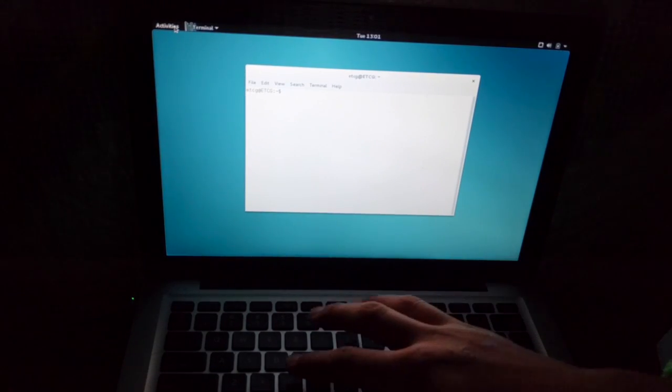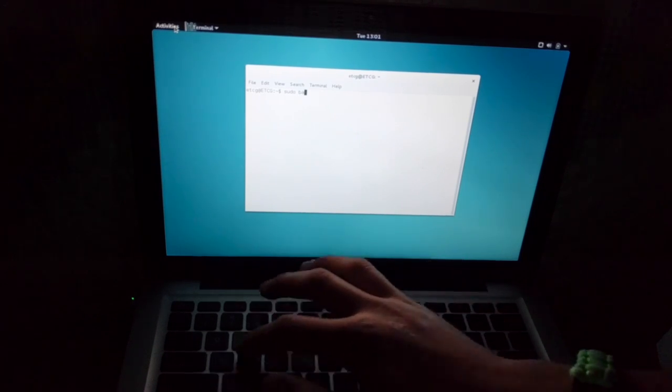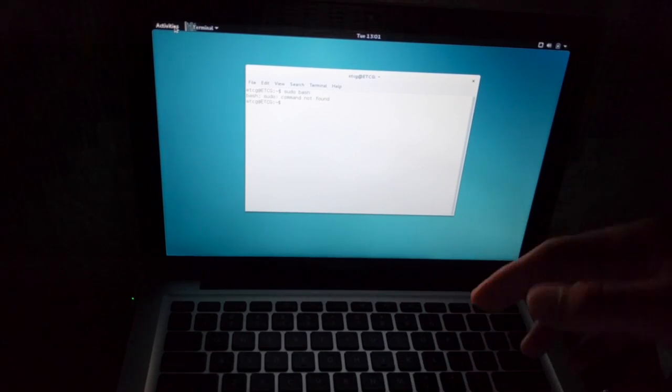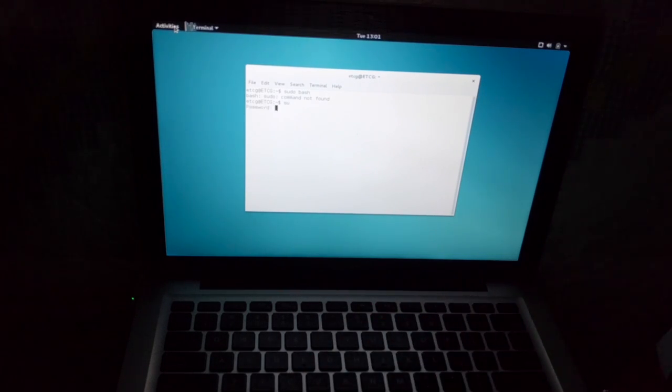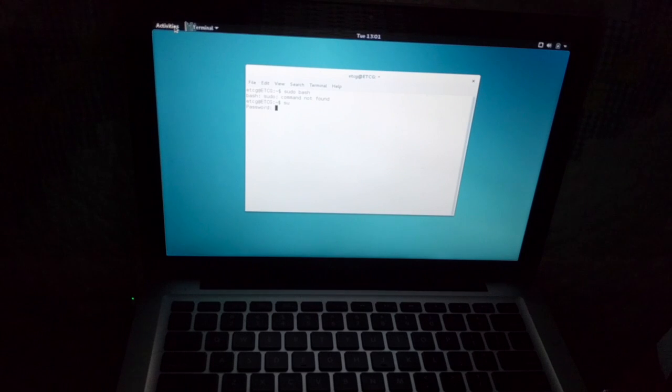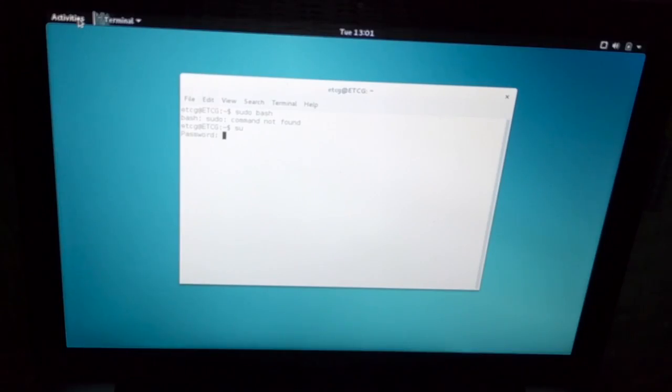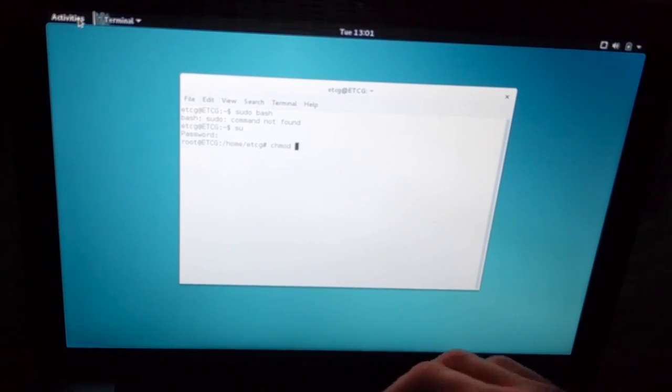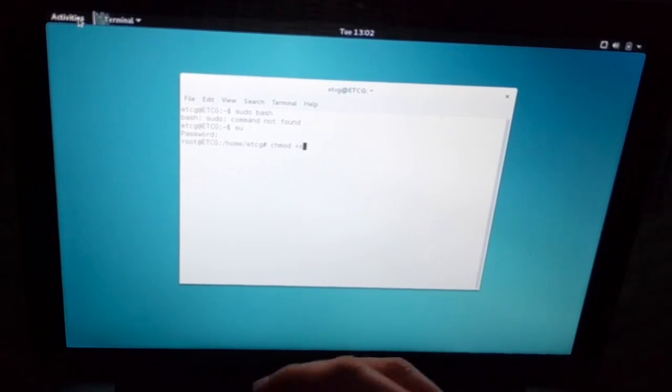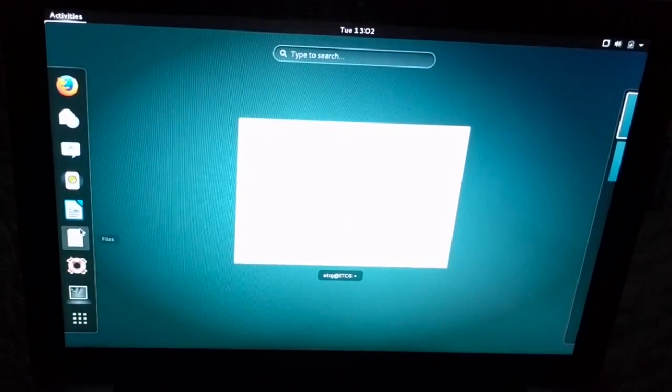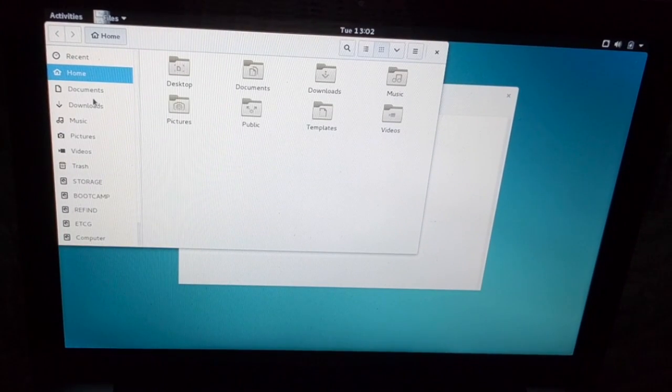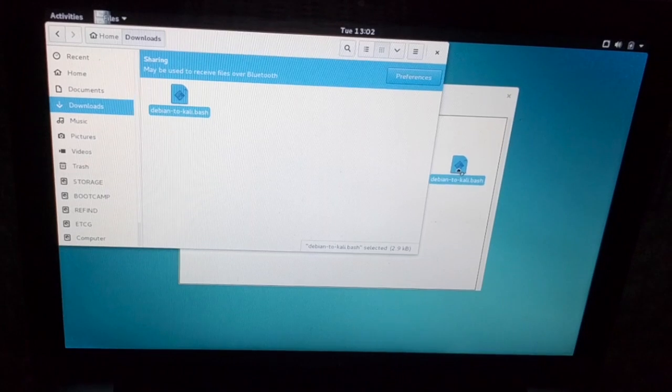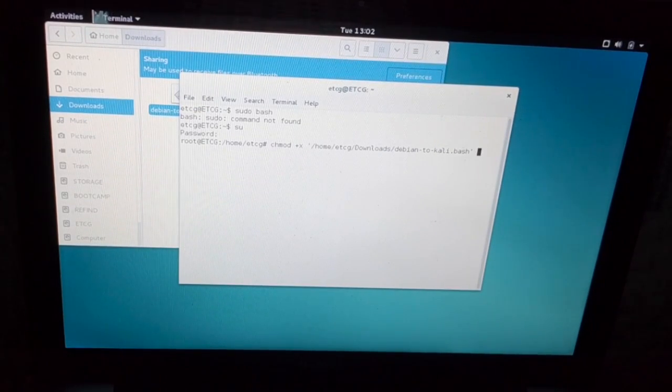Now we need to write sudo bash. Oh yeah, sorry. SU. Because I forgot that. And then I'm going to cut this part out since I don't want you to see my password. So after you've finished typing your password, hit enter. And then you should be into the root account. So now type in, this is just like before. chmod plus x. Need to open up the file explorer. Go downloads, Debian to Kali dash. Enter.